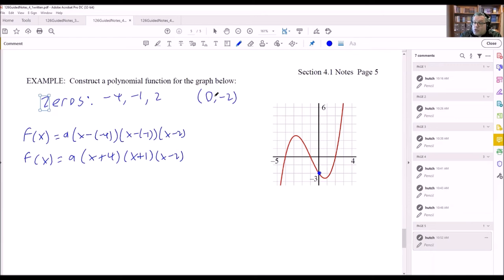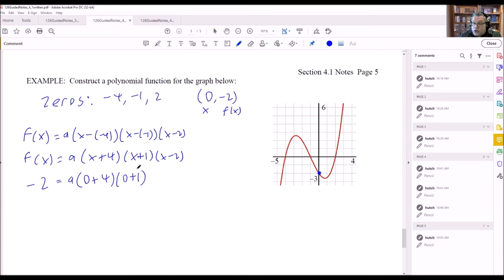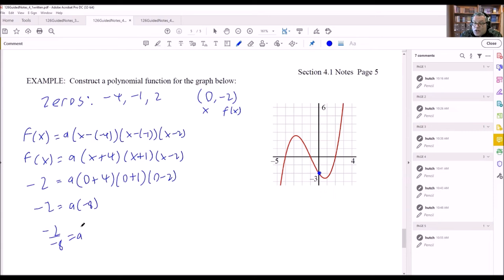The y-intercept is the point (0, negative 2): x equals 0 and f(x) equals negative 2. Substituting into the polynomial: negative 2 equals a times (0 plus 4)(0 plus 1)(0 minus 2). This gives negative 2 equals a times 4 times 1 times negative 2, which equals negative 8a.